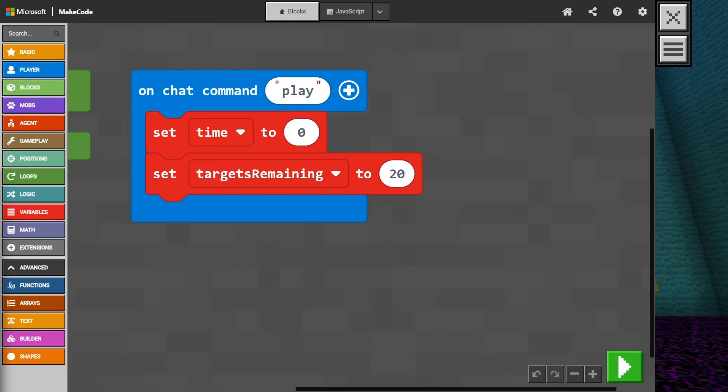We have now set the starting values for our time and targets remaining variables, but we have not yet set the value for our target locations variable. That one is going to be a little different and is going to require a new coding concept, which we will tackle in our next video.